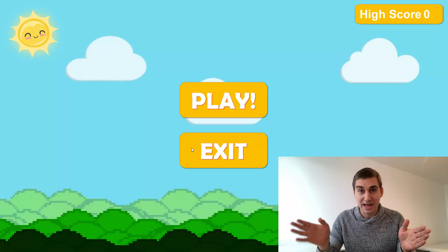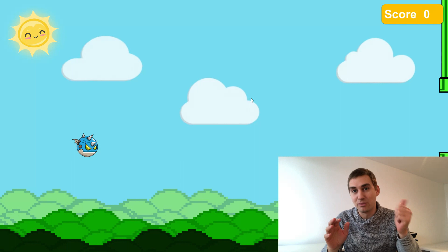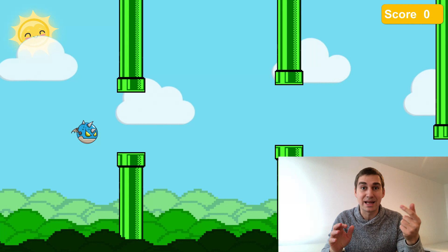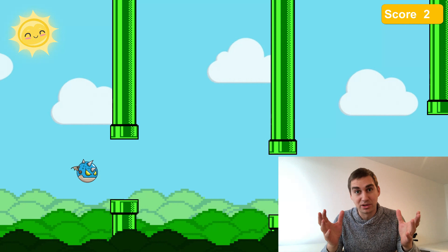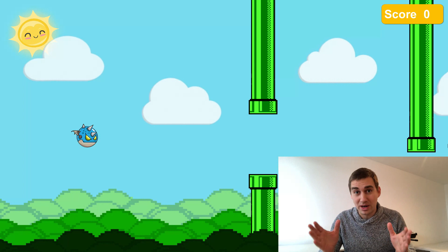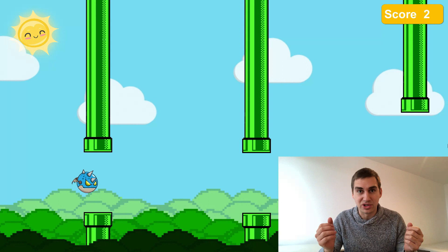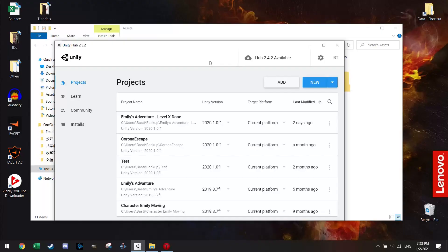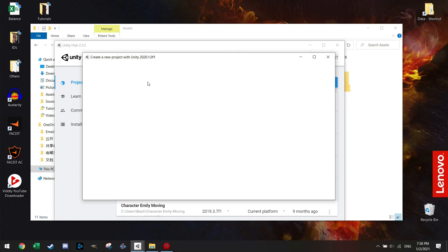Welcome back to another tutorial. Today I'm going to make Flappy Bird without any line of code. We're going to make the complete game from beginning to end, including all the main mechanics, a moving background with a parallax effect, a score counter with high score, a main menu, music, sound effects, and particle effects. At the end of this one hour, you can publish Flappy Bird on any platform you like.